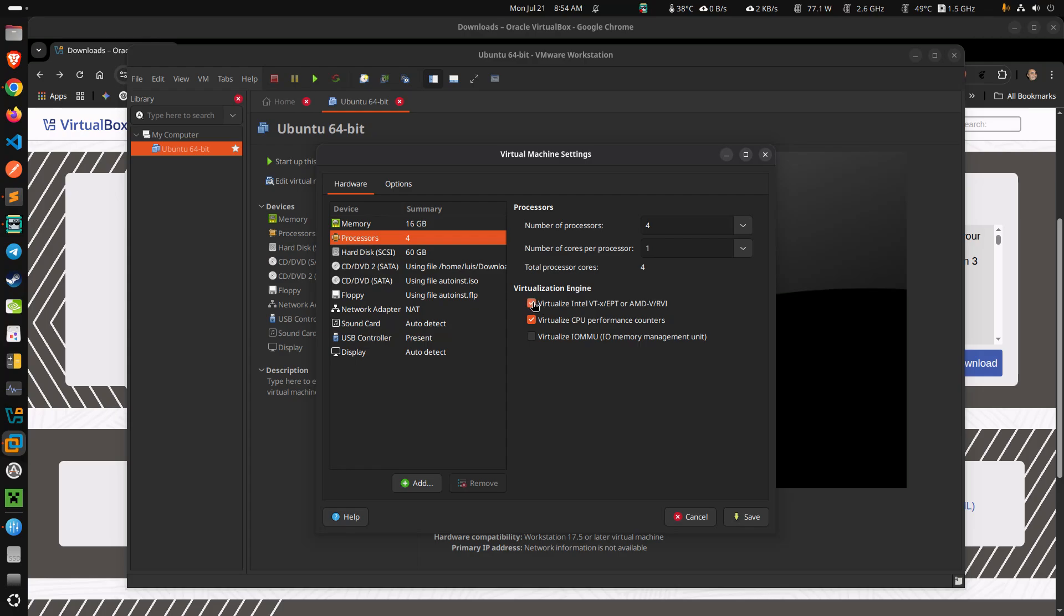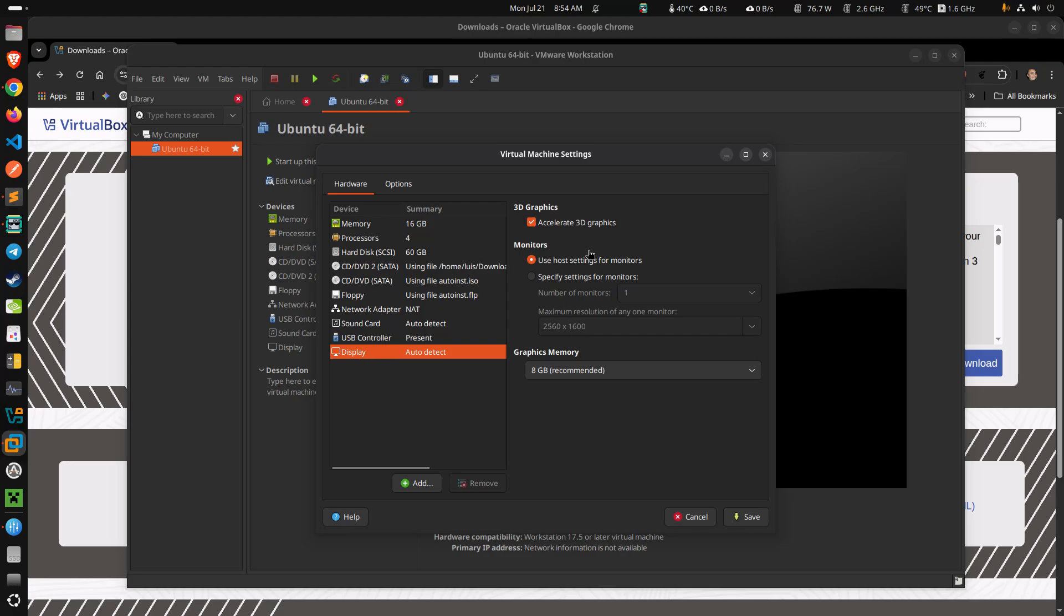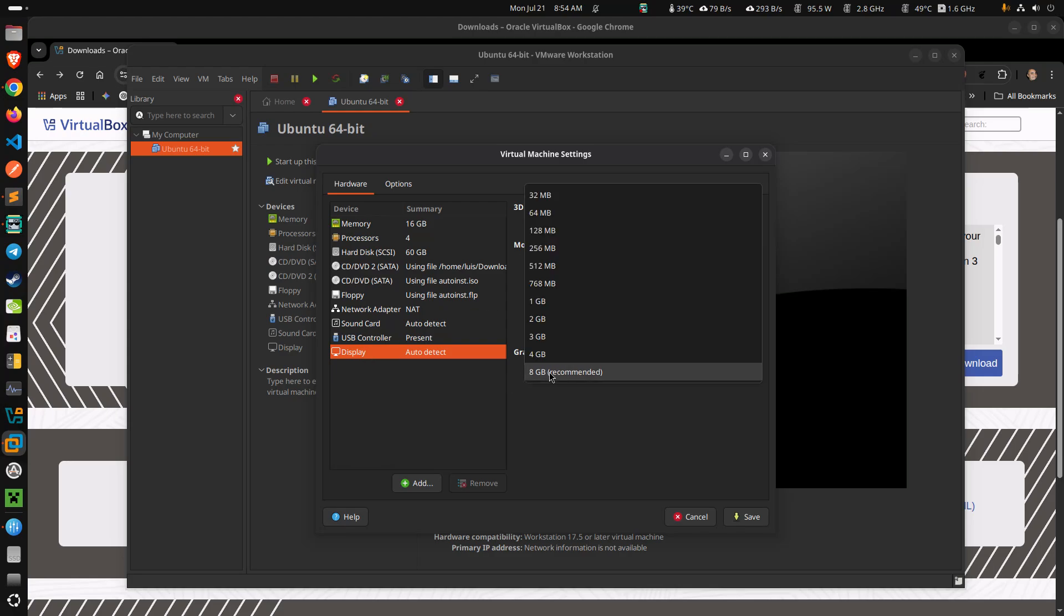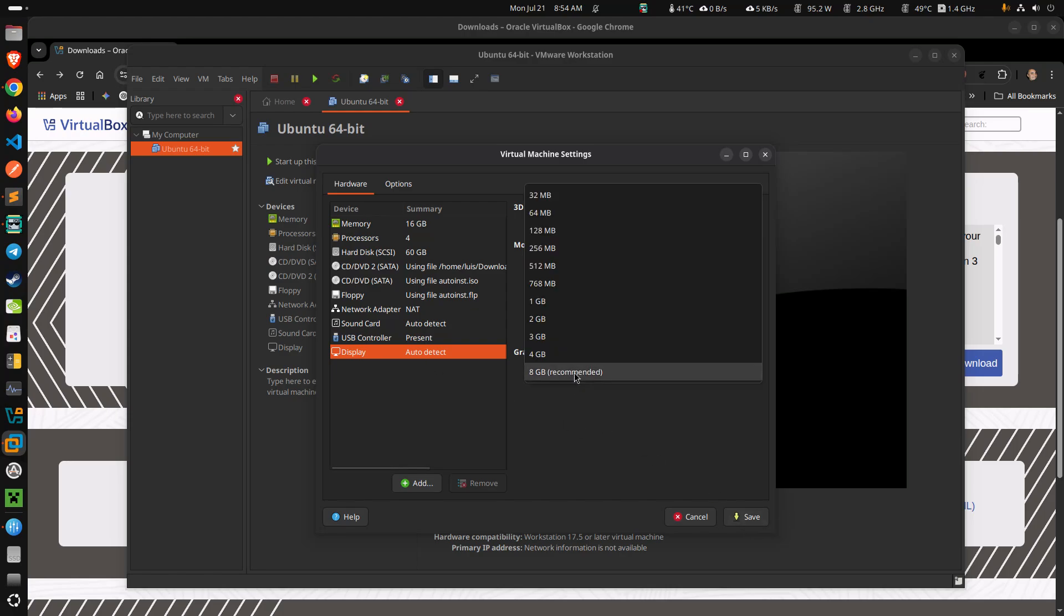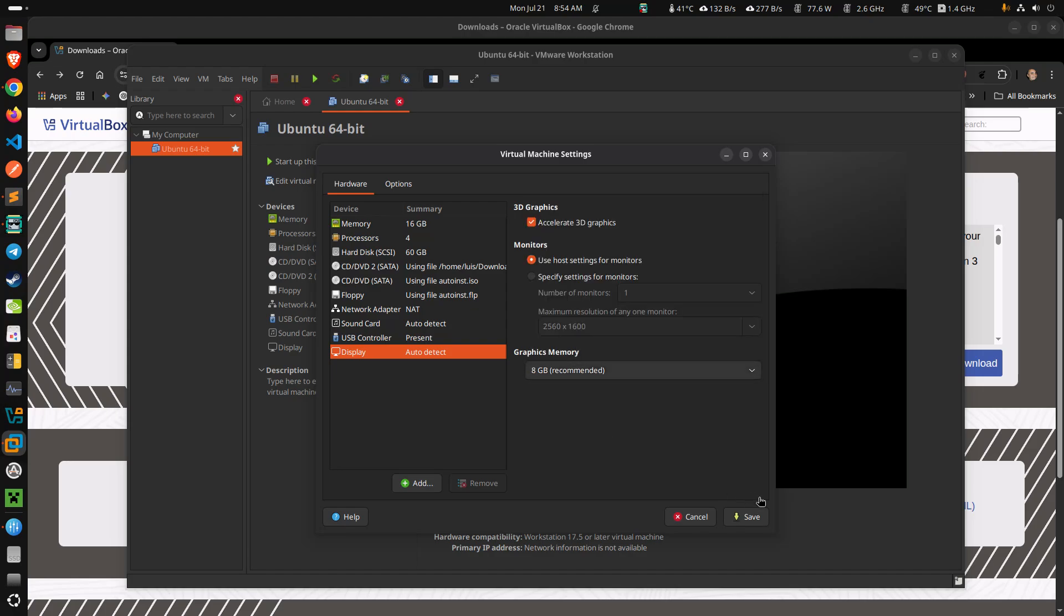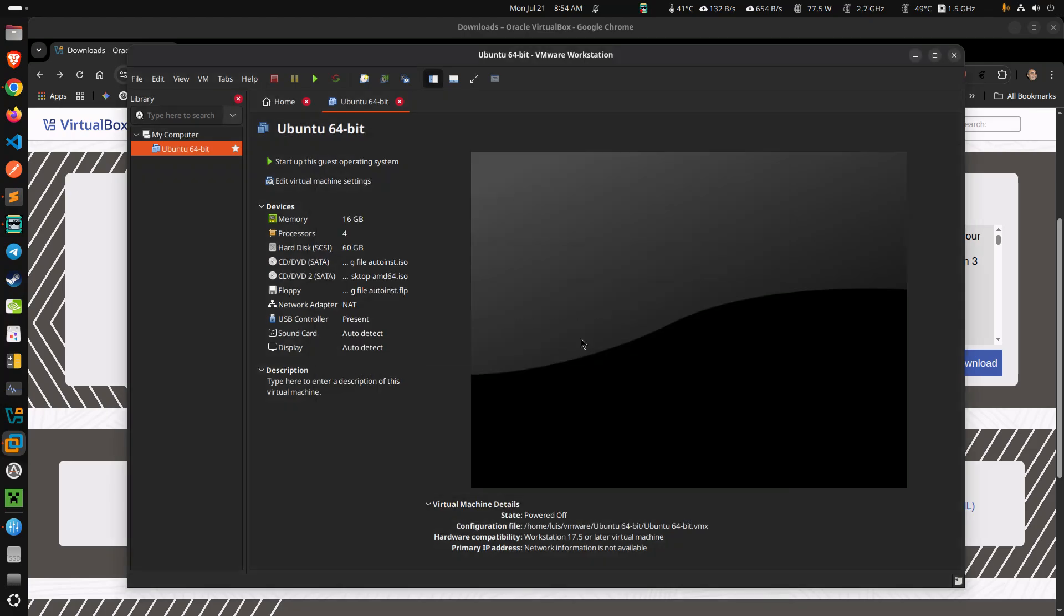This was not enabled before. Interesting. When I installed the thing, it didn't give me the option to enable that. And the video card here is the accelerated 3D graphics. I love this that I can put eight gigabytes for the display. In my case, because I can allow it to give it that, I'm guessing.